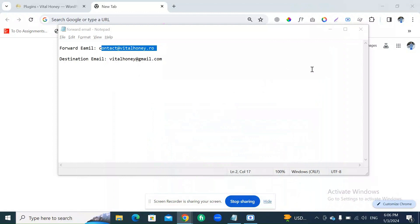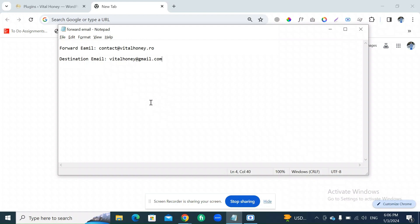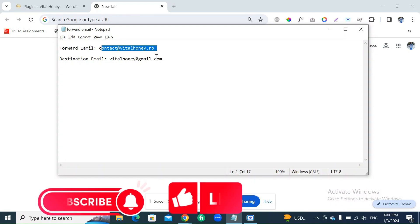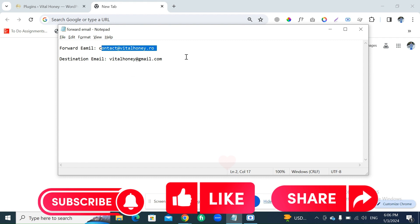Hello everyone, welcome to my YouTube channel. In today's video, I will tell you how to forward emails from one mailbox to another mailbox using cPanel. Here are two email addresses. One is contact@vitalhoney.ro - this is our base email.